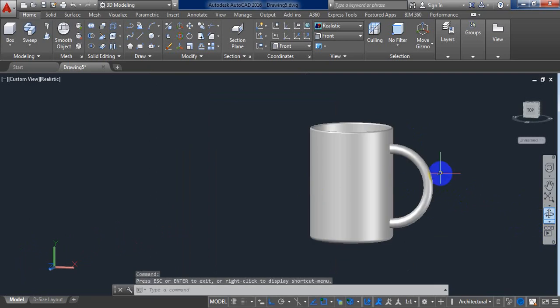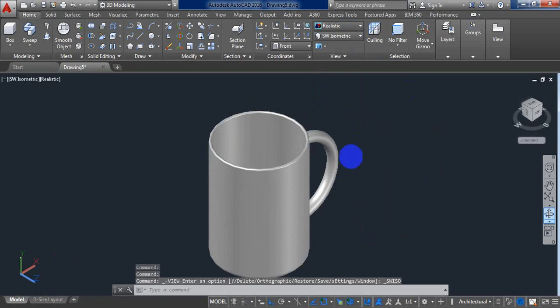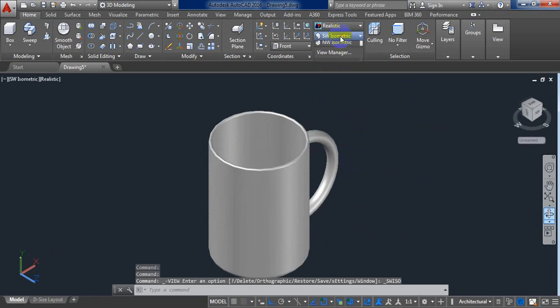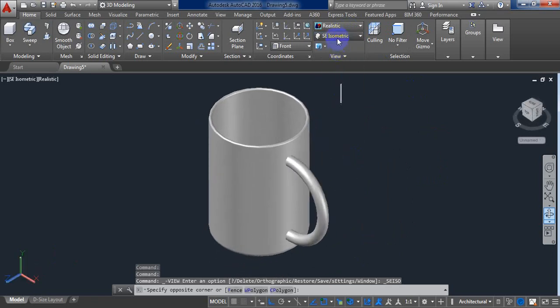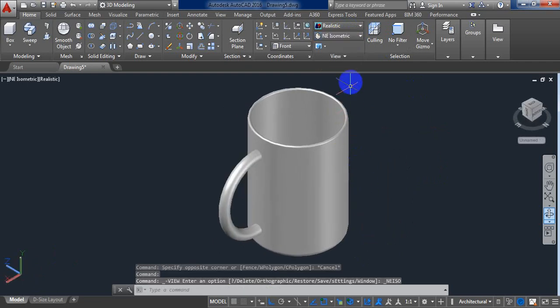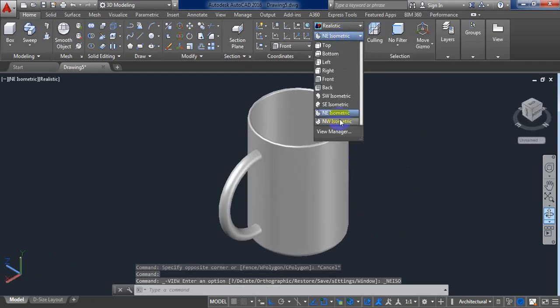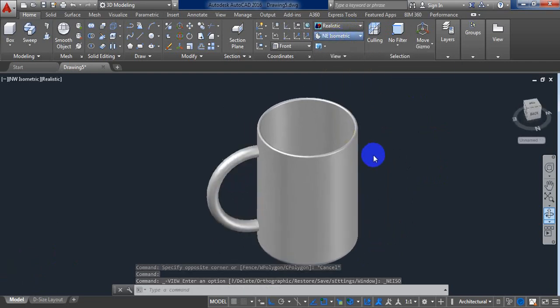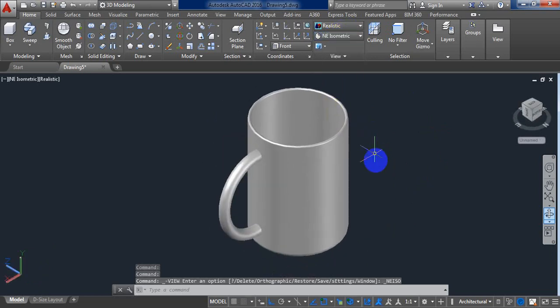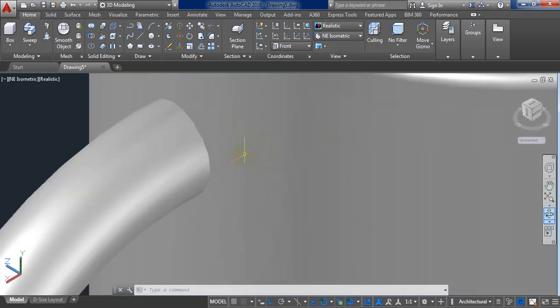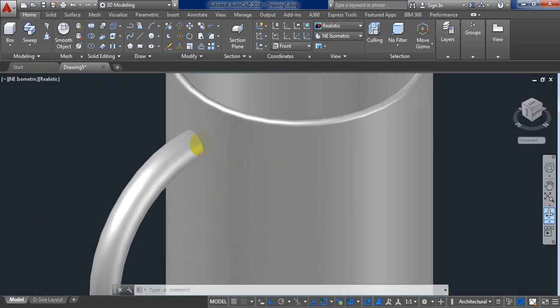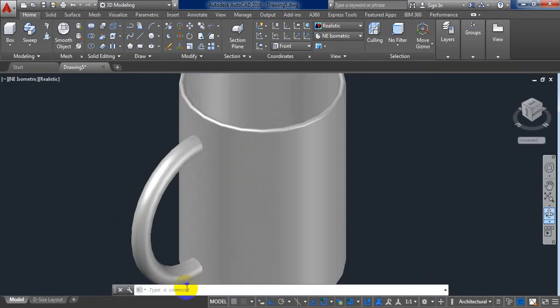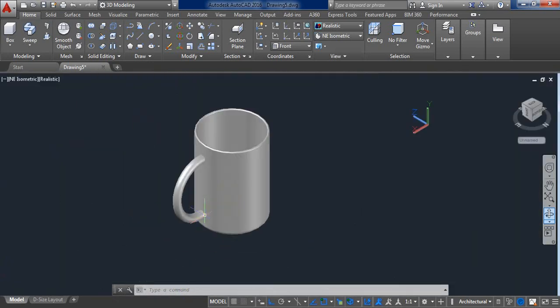Just change the view, another view, SE isometric. Another view, NE isometric. Another view, NW isometric. From this all part, I think this one is better. This portion is okay, this portion is also okay.